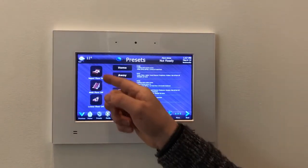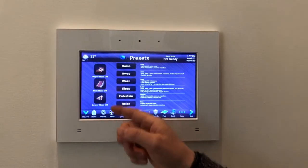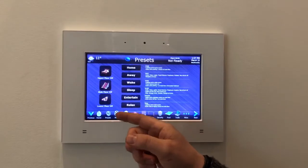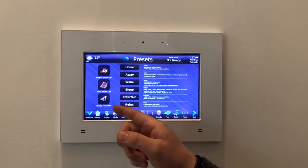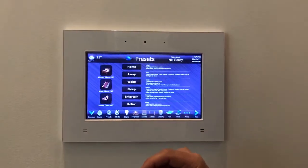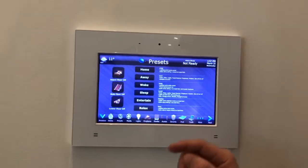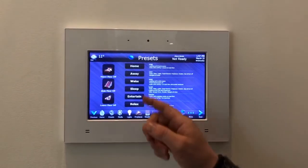You can quickly turn off an entire floor when you're done there. For example, when you're done watching movies in the gym or wine room, just hit one button and it turns off everything on that floor — the media, the lights, and it can even set back the temperature.